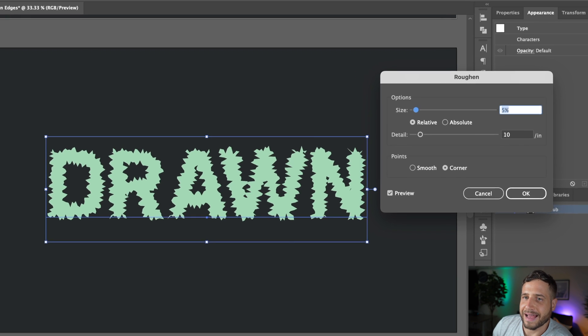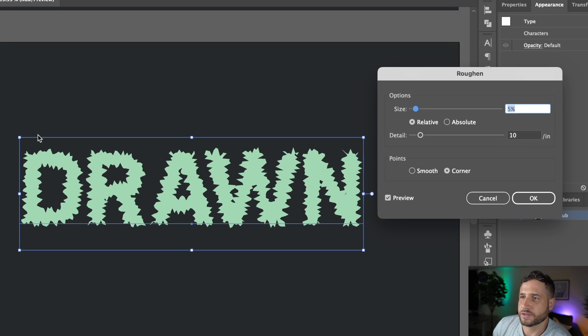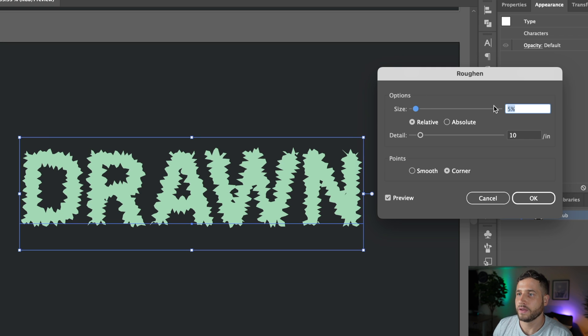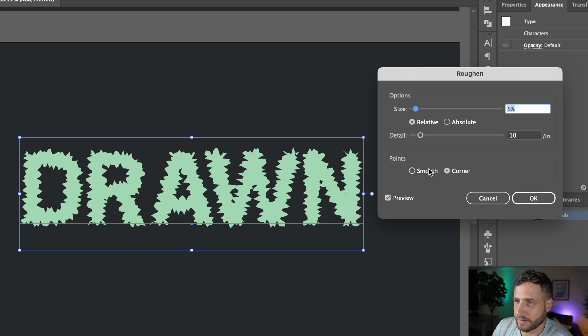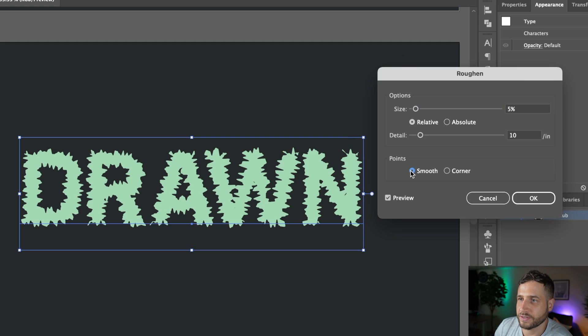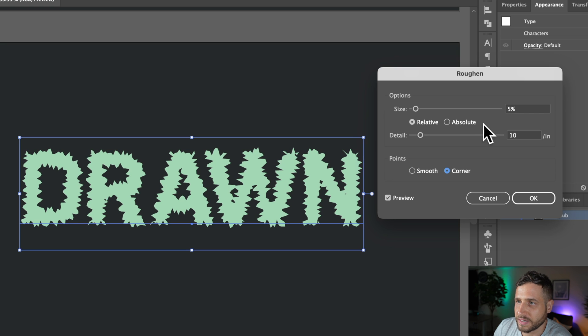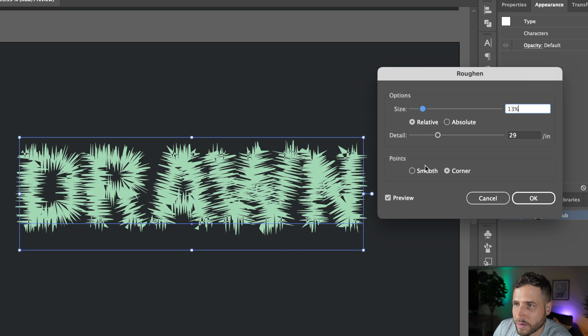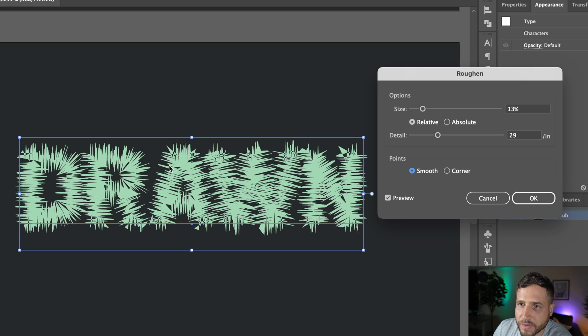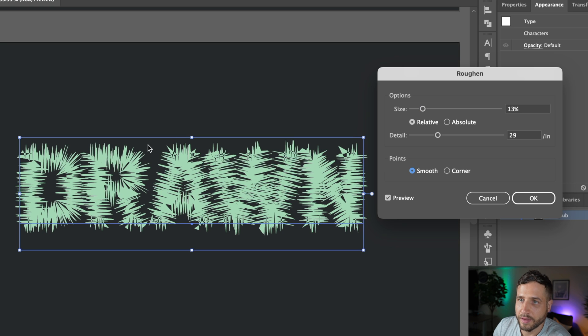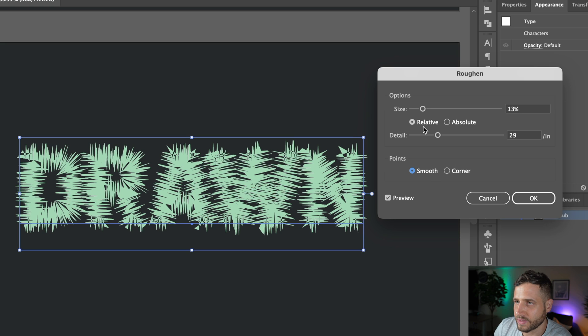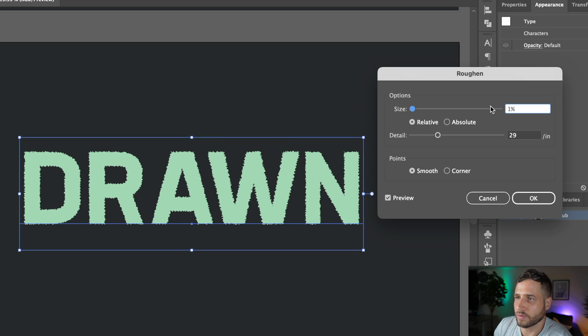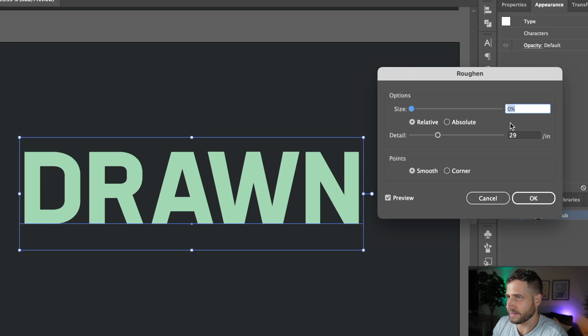I'm then going to click this little FX button here and head to distort and transform and select roughen. So roughen will basically have a similar effect to the wrinkle tool, but it's going to apply it automatically to your entire object, to everything you have selected. So what I like to do when making, when going for a hand-drawn look is I like to change the points to smooth. You can just see, here, if I increase the size, you might see this more. Smooth will basically just, I guess you can't really see it until I zoom in, but it'll make those corners less jagged and more smooth, as the name suggests.